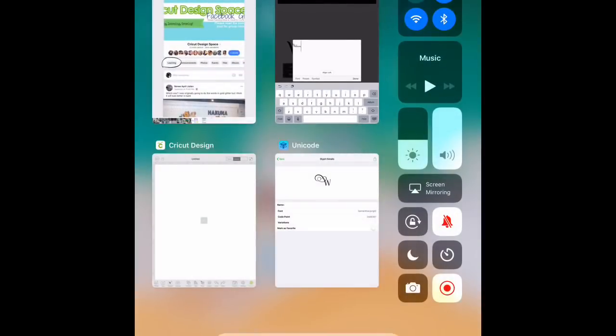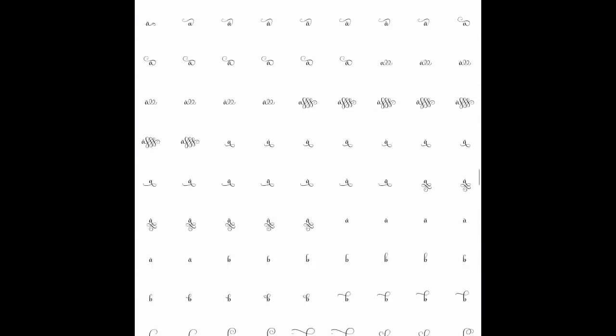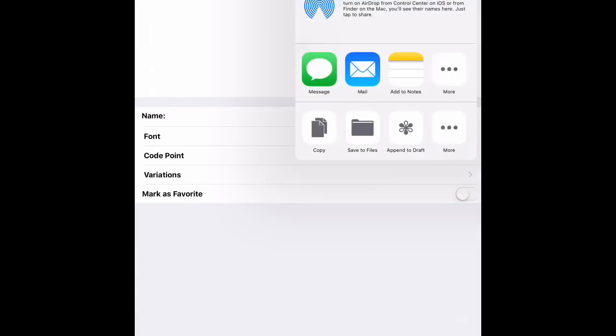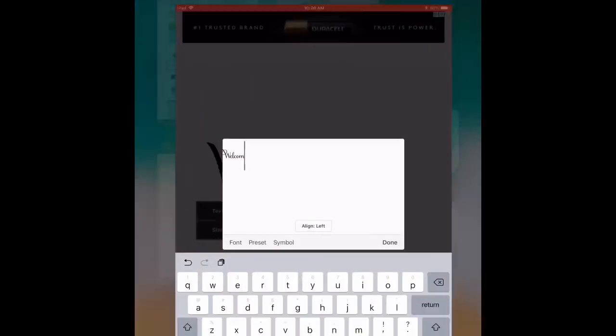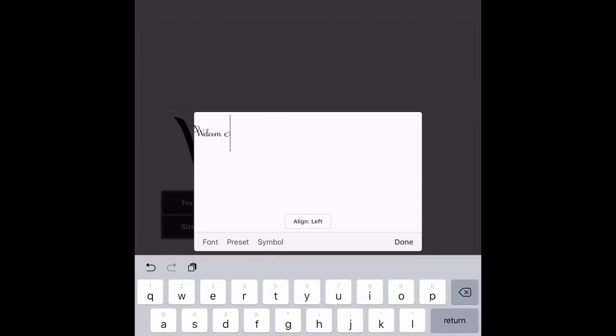We can delete this E, and we're going to go back to the Unicode app, and we are going to go down and find a lowercase E. This works for me just quickly. Again, we're going to copy that, and we're going to go back to the Fonto app, and we're going to paste it.